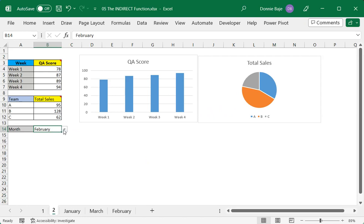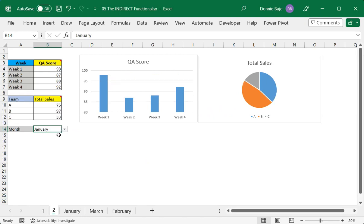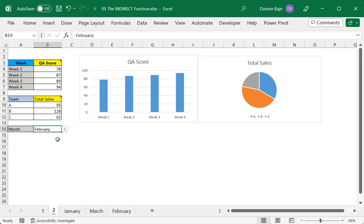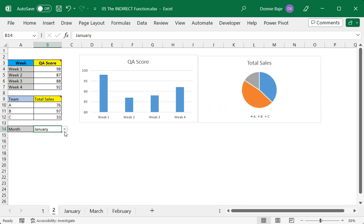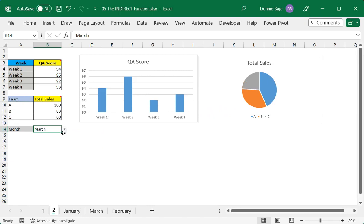And I hope you can see a lot of possibilities with the INDIRECT function. But for now, this is where we end. If you have any questions, feel free to use the comment section and I'll do my best to answer you as soon as I can. And also please hit the like and subscribe button, it helps our channel. For now, this is it, and I'll see you in the next one.